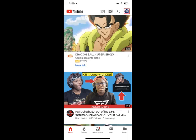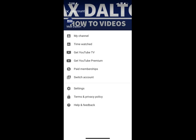Step 6. Tap your profile icon in the upper right corner of your YouTube app home screen. A menu appears.